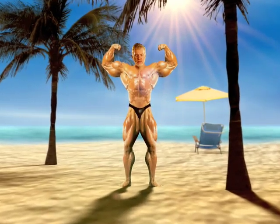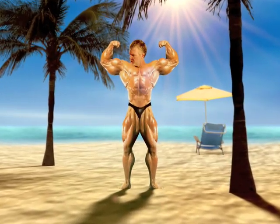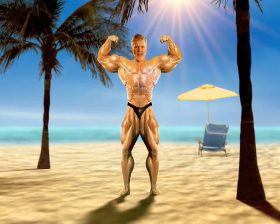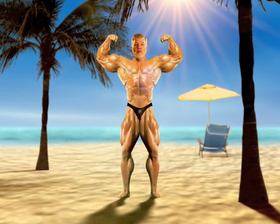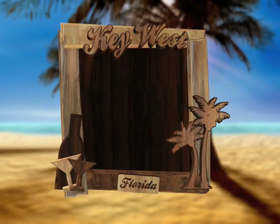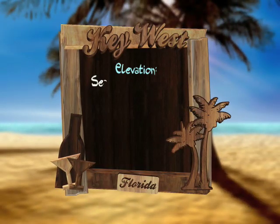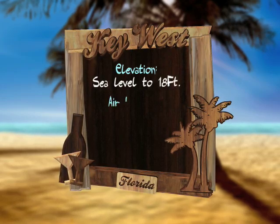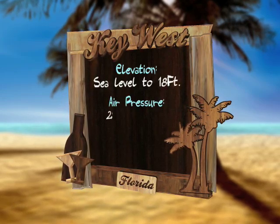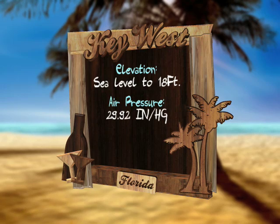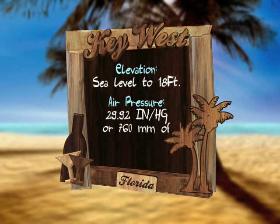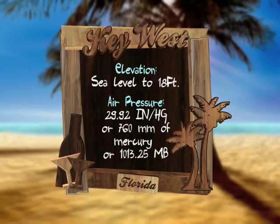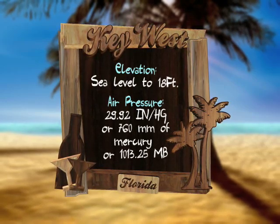One of the most interesting places in the United States at sea level is Key West, Florida. The elevation of Key West is sea level to a whopping 18 feet on top of Solaris Hill. Air pressure on a standard day in Key West is measured at 29.92 inches of mercury, or 760 millimeters of mercury, or 1013.25 millibars.